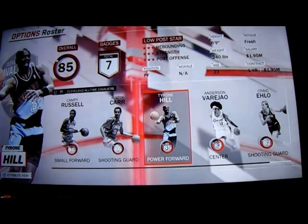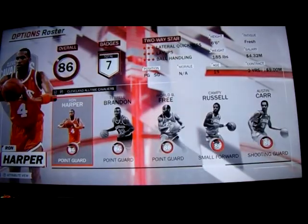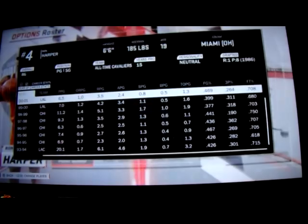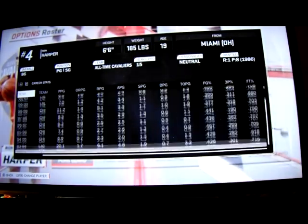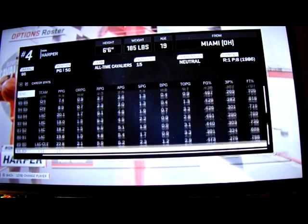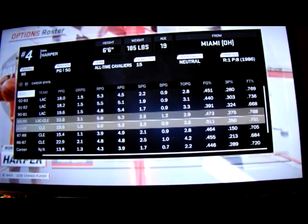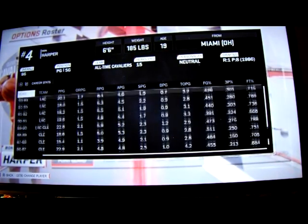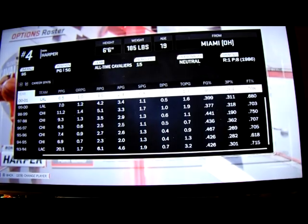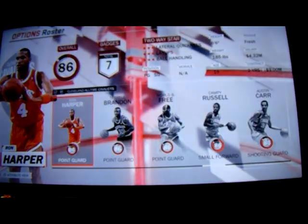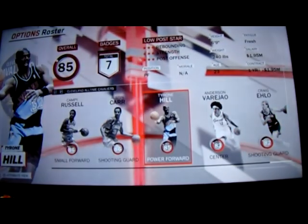The only two I would recommend subtracting are Tyrone Hill and Ron Harper, only because Harper really did not play all that long for Cleveland — he played three and a half seasons. Hopefully you agree with the additions I'm replacing Harper and Hill with.